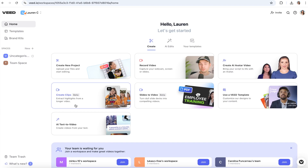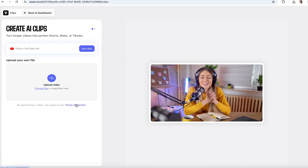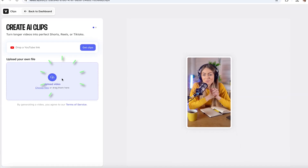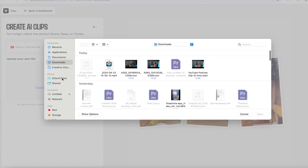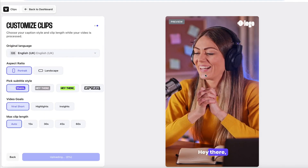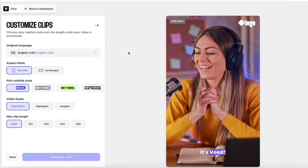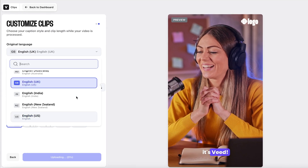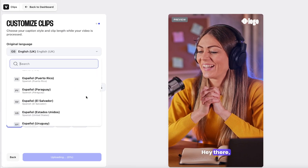To do this, we're going to rely on AI — more specifically, a tool called Veed Clips. On Veed's dashboard, select 'Create Clips,' then click 'Upload a Video' and select the podcast video you need to repurpose into multiple YouTube shorts. Now we can customize our YouTube shorts by selecting our settings.